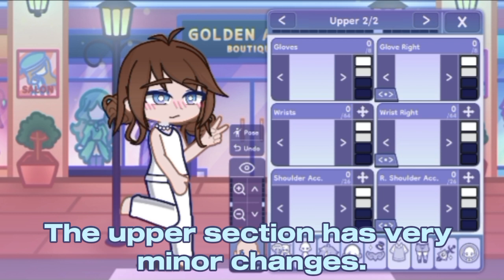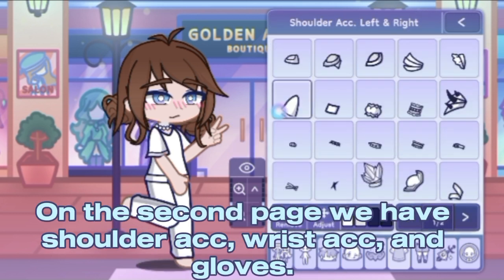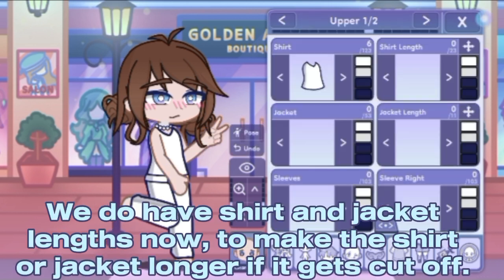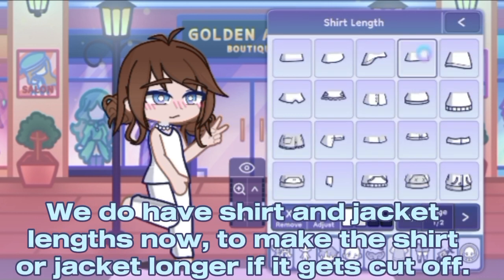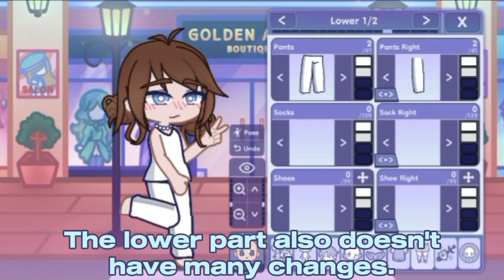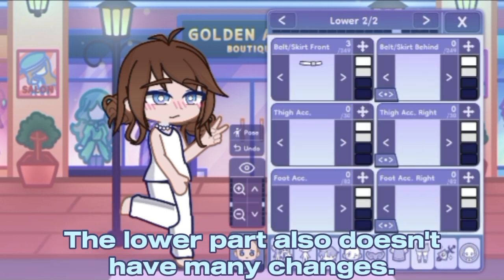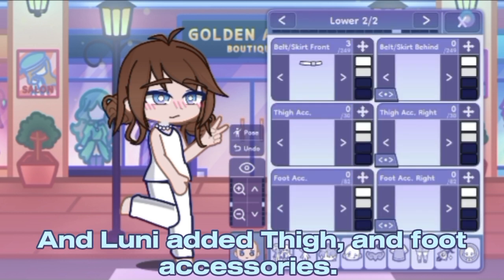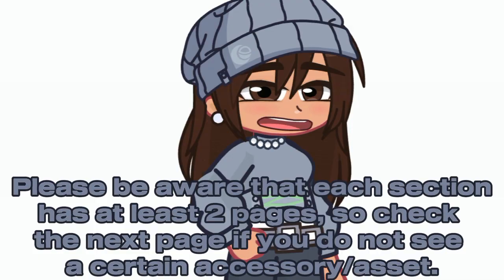The upper section has very minor changes. On the second page we have shoulder accessories, wrist accessories, and gloves. We do have shirt and jacket lengths now, so if the shirt or jacket gets cut off you can make it longer. The lower part also doesn't have many changes, but we do have a lot of new skirt and belt assets, and Luni added thigh and foot accessories.